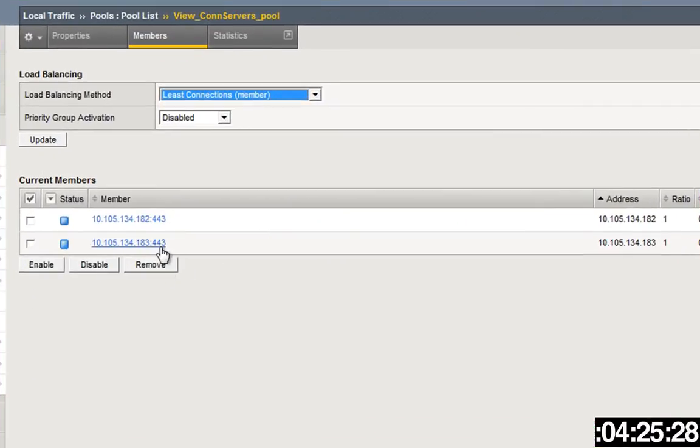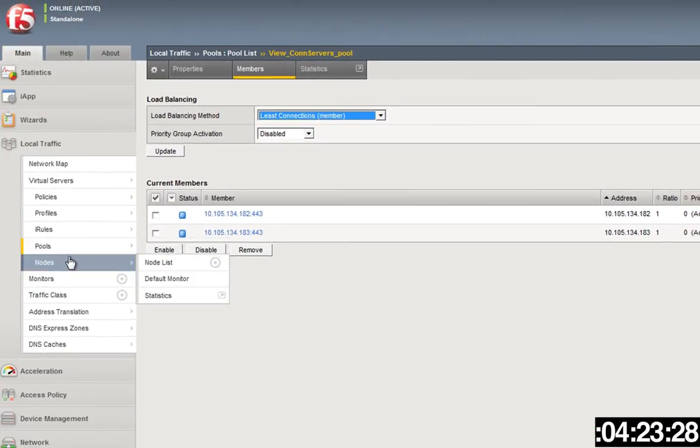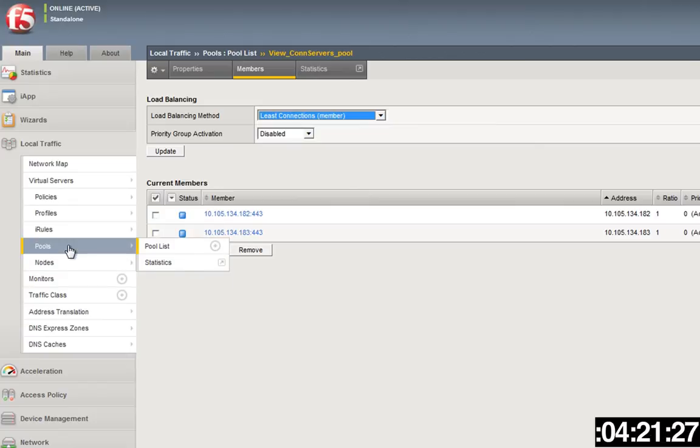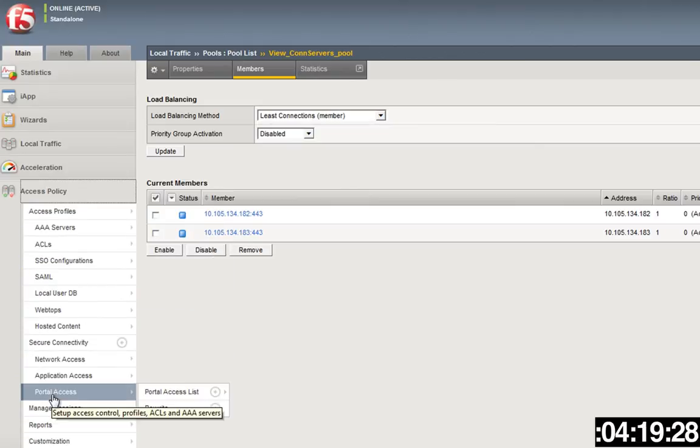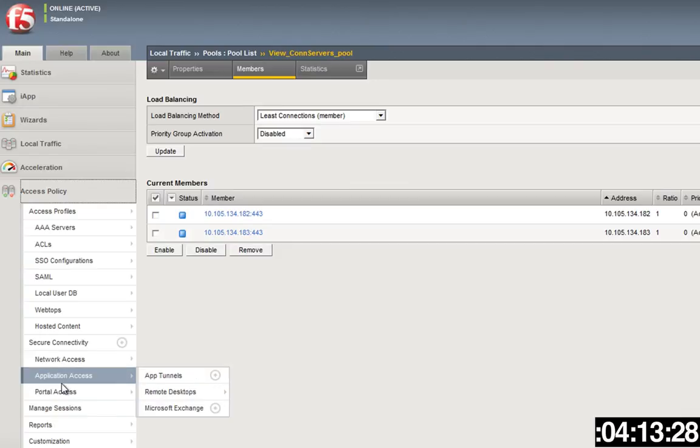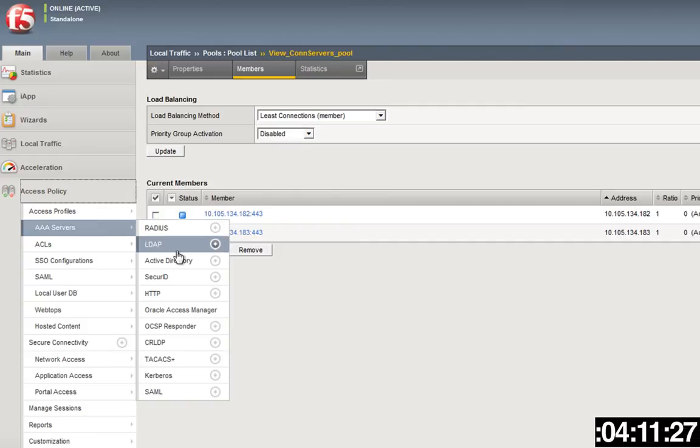Next thing you're going to do is create an access policy. Make sure that you've got your certificates on the box and all that stuff, and we'll talk about that in a minute, how you specify those, but make sure you got those on there.